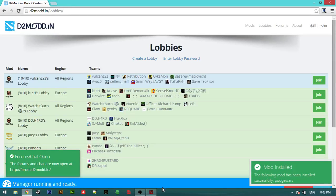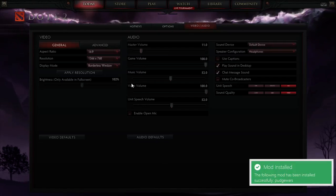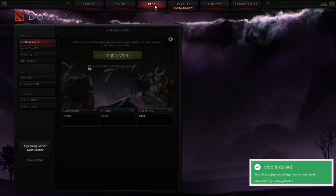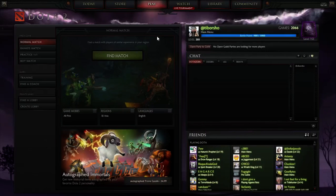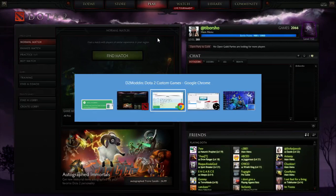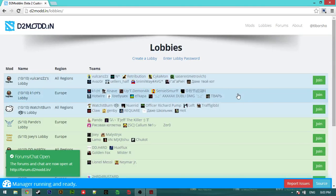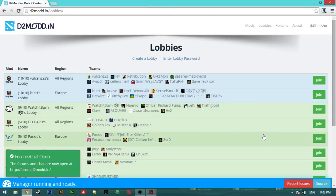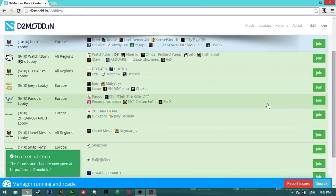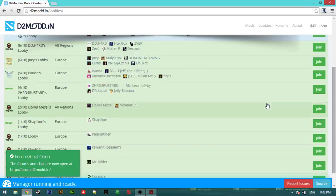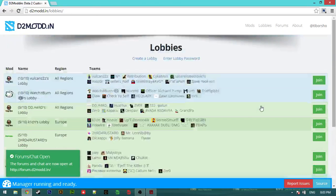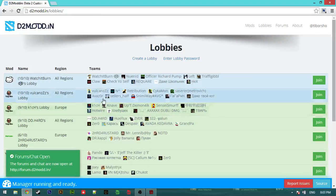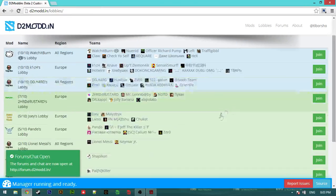And also make sure that your Dota client is already running or you enter the lobby. Let's look for, see region. I just go here, all regions.